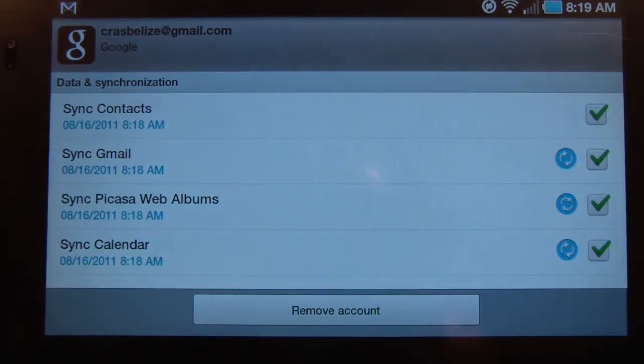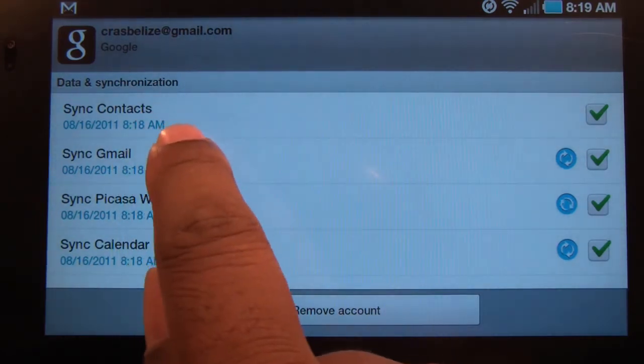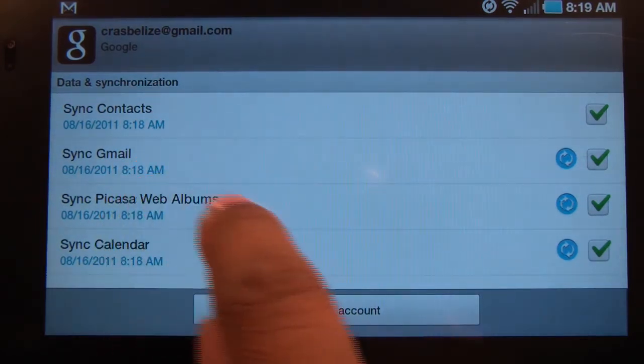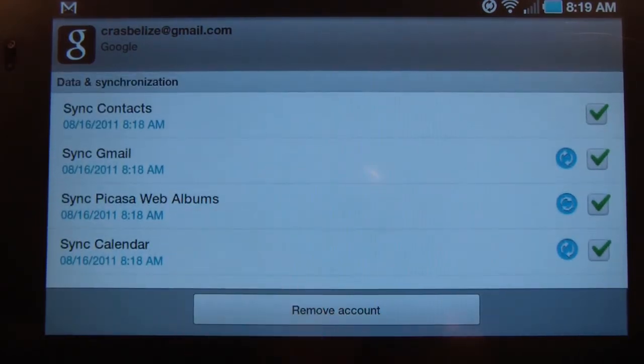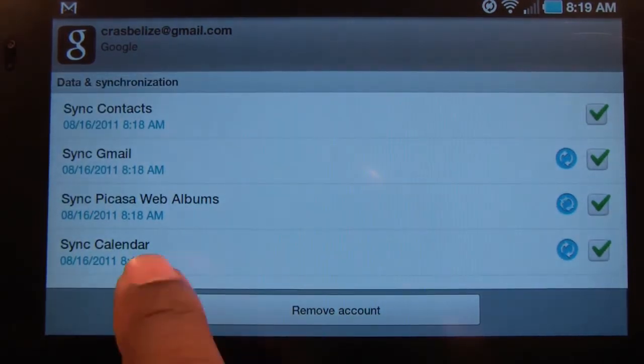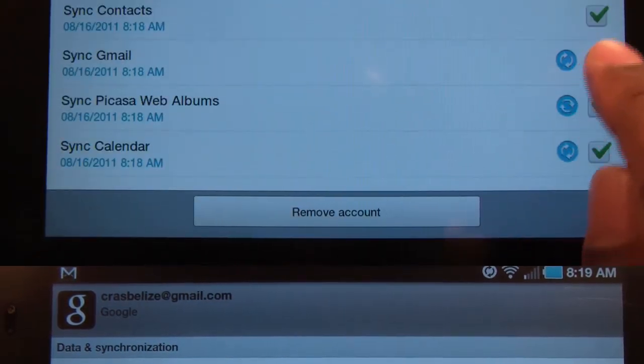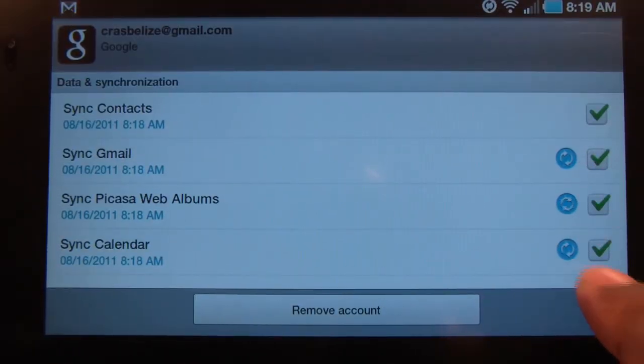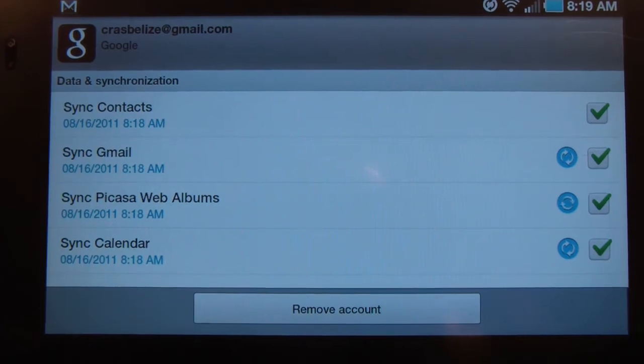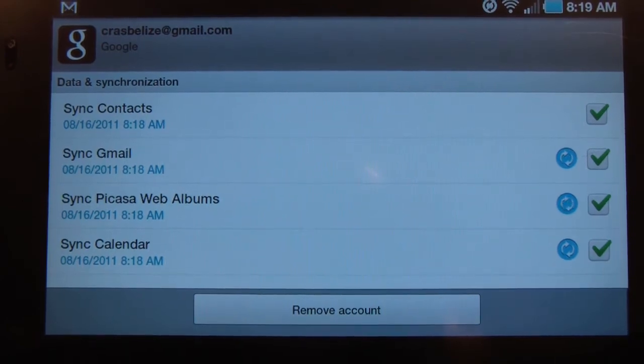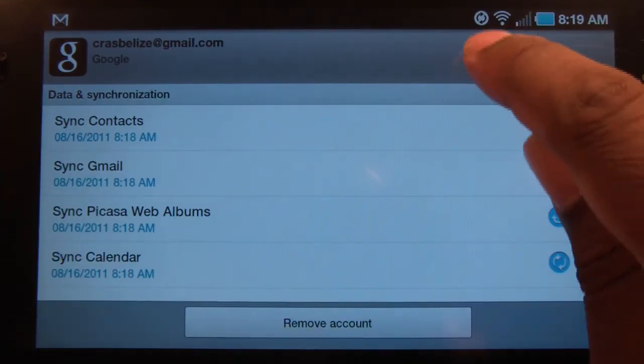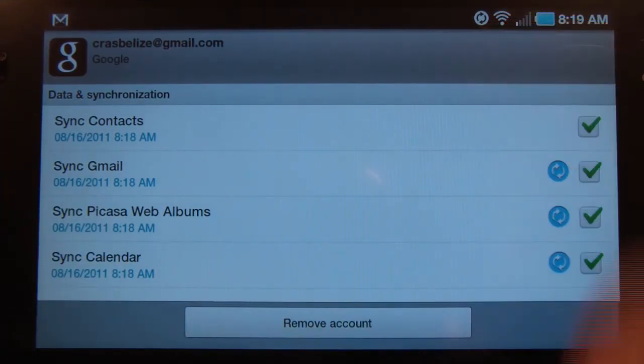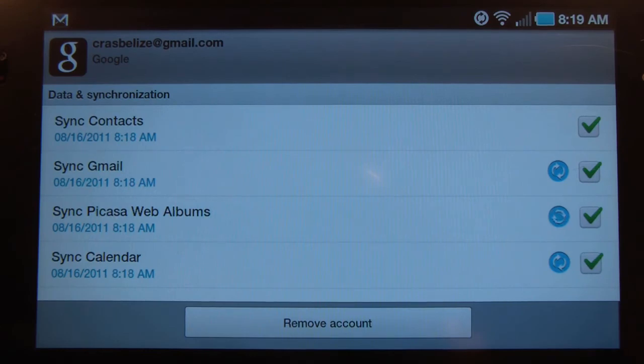I have the ability to sync my contacts, Gmail, my web albums, and my calendar. You can see here it's selected where it's syncing. You can also notice a sync icon in the notification area, and that's it.